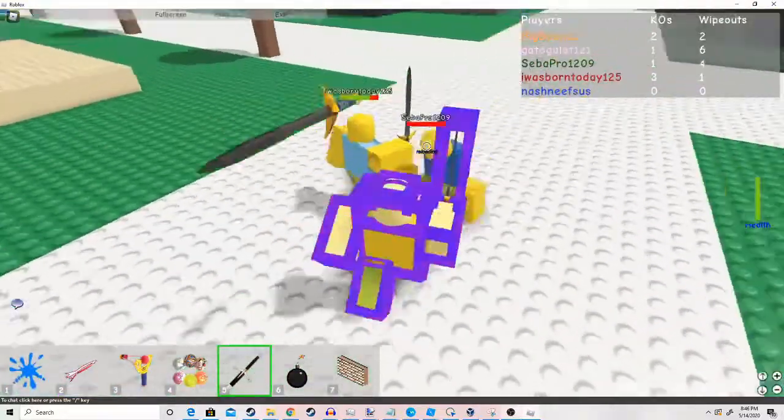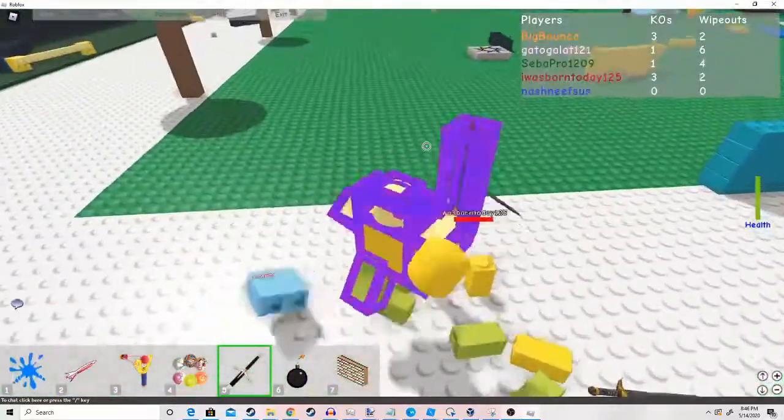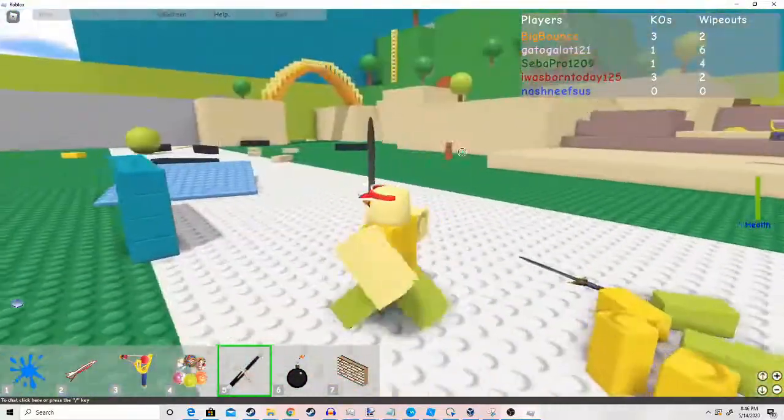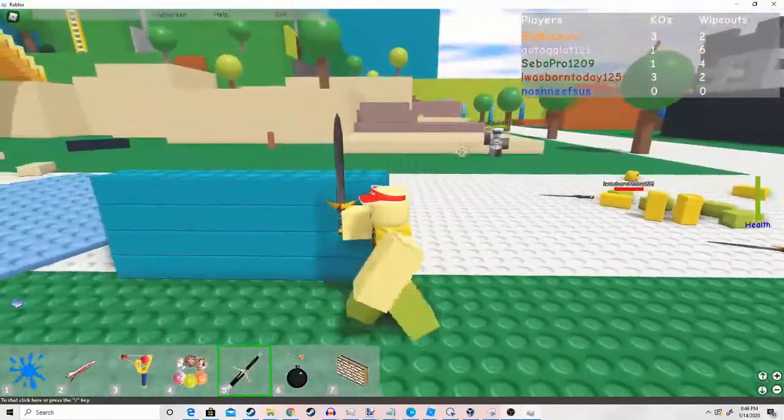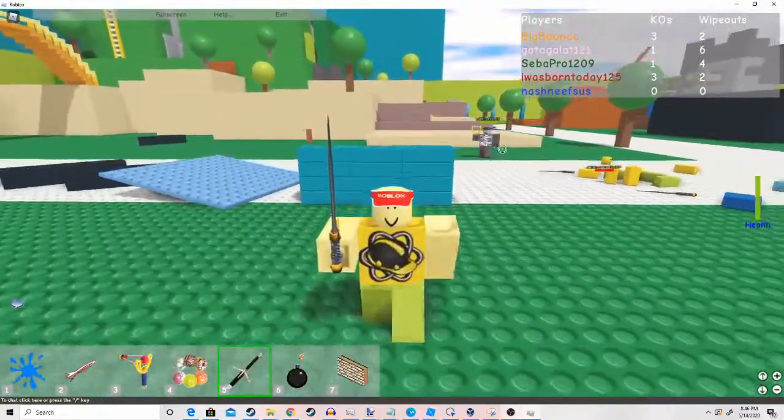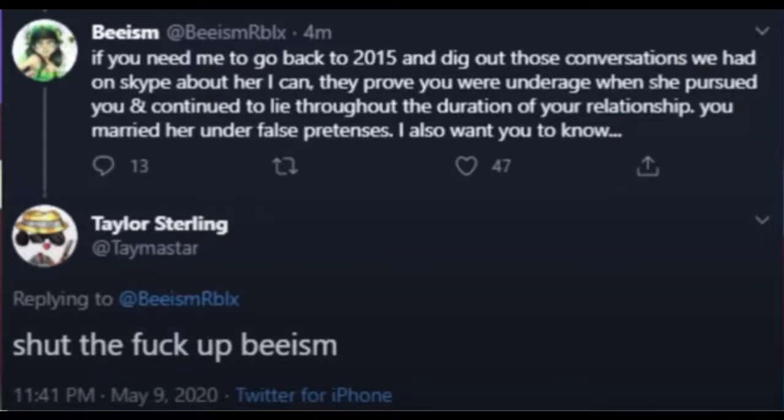But the second screenshot, which has Beeism in it, here's what her tweet says. If you need me to go back to 2015 and dig out those conversations we had on Skype about her, I can. They prove you were underage when she pursued you and you continued to lie throughout the duration of your relationship. You married her under false pretenses.